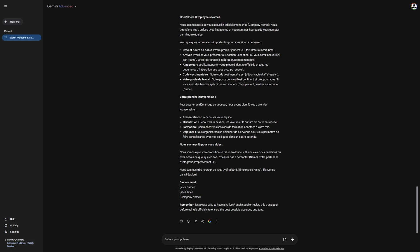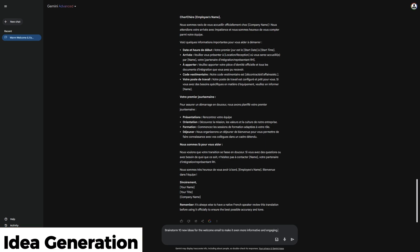You can, of course, write another prompt to Gemini to have it translate this part as well. I will not do that now, as we move on to the next feature, idea generation.